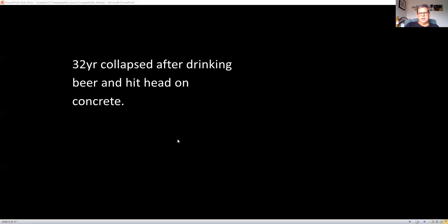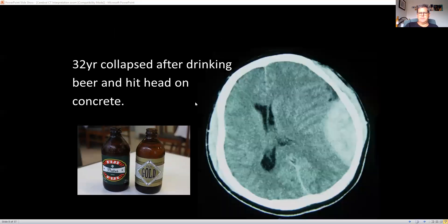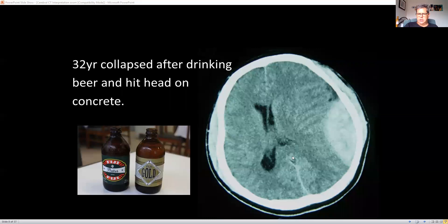Here's another extradural example. A 32-year-old collapsed after drinking a beer and smacking his head on concrete. You can see that characteristic appearance of an acute extradural hematoma, with compression of the surrounding tissue, midline shift, and effacement of the lateral ventricle. We're not on a bony window so we can't see the overlying fracture, but it will be there. This is a neurosurgical emergency.